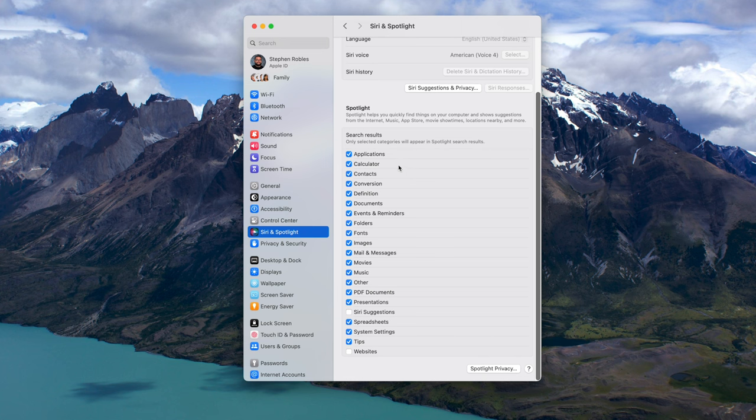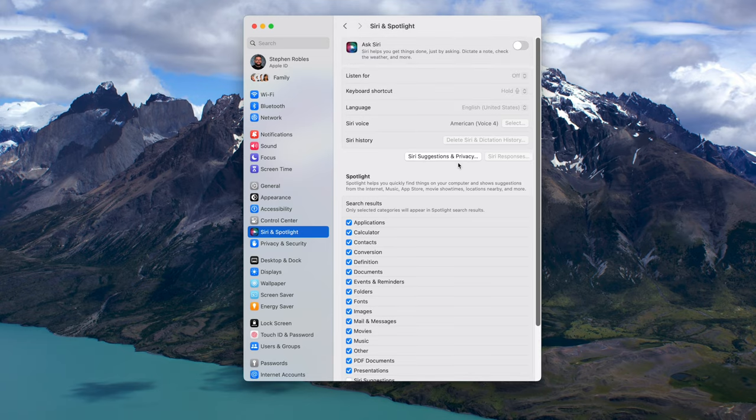Unfortunately, here in macOS Sonoma there's only a checkbox for applications in general, so it doesn't seem you can turn on or off individual applications in Spotlight on Mac. If there's a terminal command that lets you do it, let me know down in the comments.